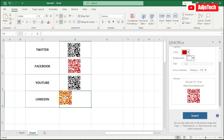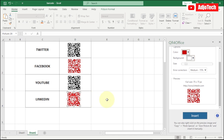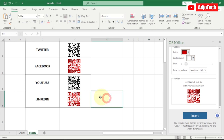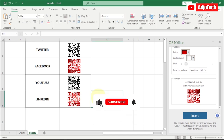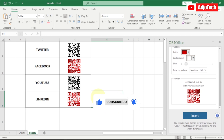So basically, this is how to create a QR code using Excel. Like and subscribe for more videos like this, and don't forget to turn on post notifications so you don't miss any of my future videos. If you enjoyed this, give me a thumbs up and share this video with friends — till I see you again, bye!